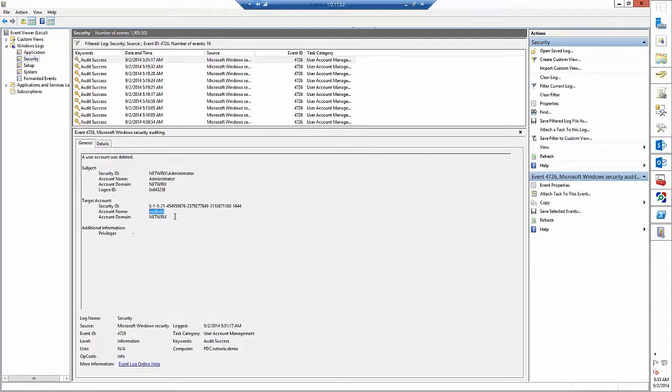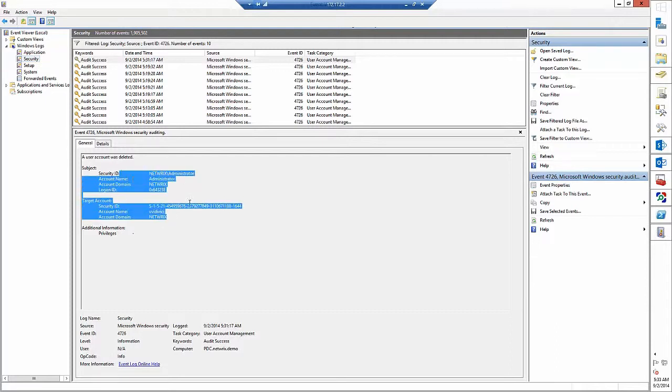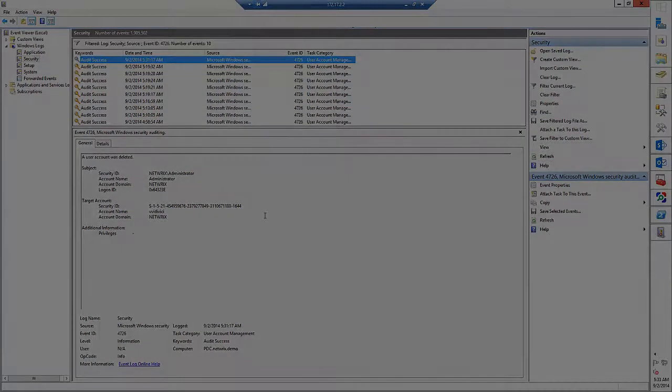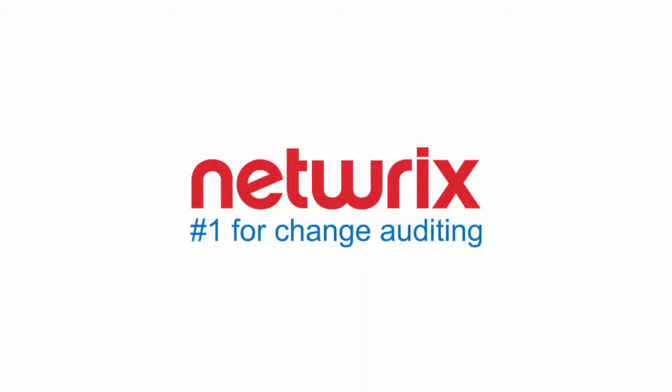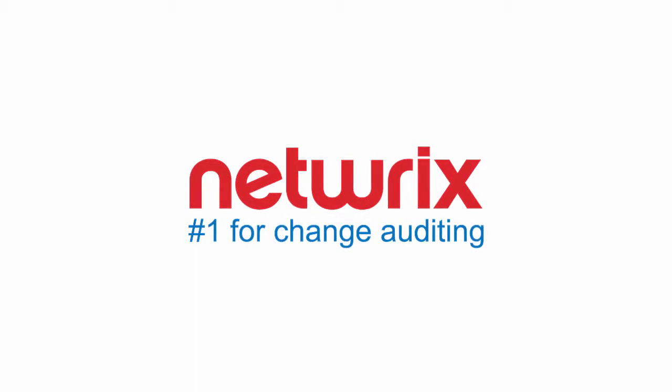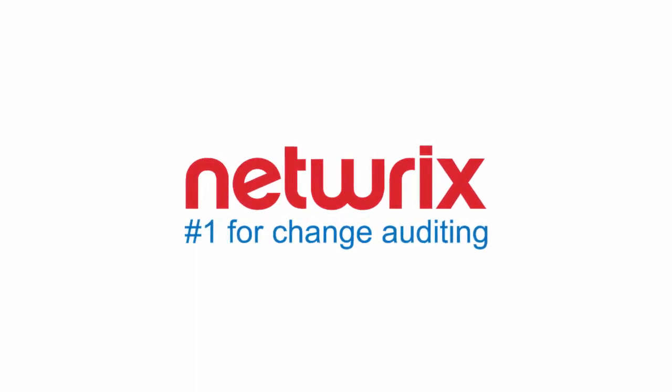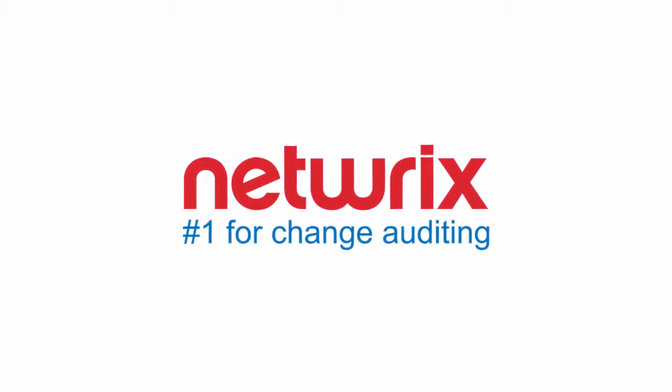So that's all about native auditing logging and event viewer digging. It's not that time consuming when you know what events to look for and what group policy to set up to get demanded logs. But we still didn't find changes made to Changxin's account. But what is more important?